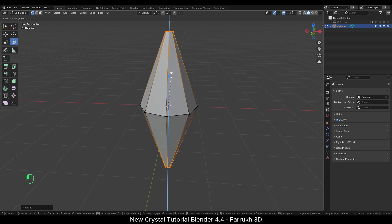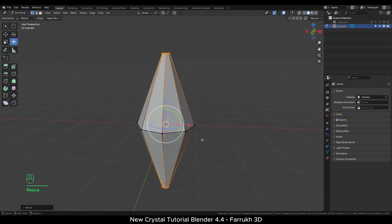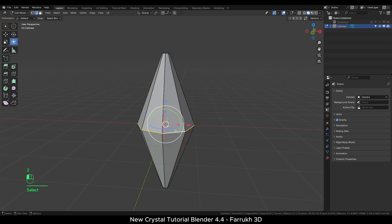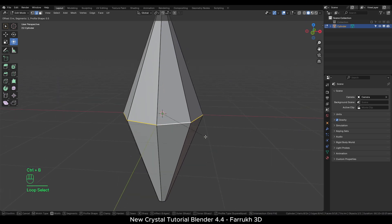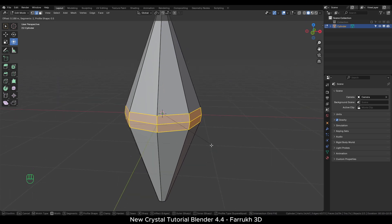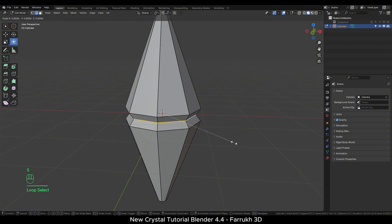Scale along Z axis to make the height more. Select the middle edge loop, Ctrl B to bevel it. Add one edge loop in it. You can either move the inner edge loop inside or outside.